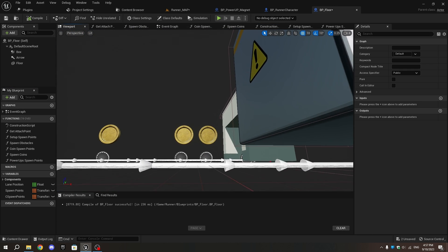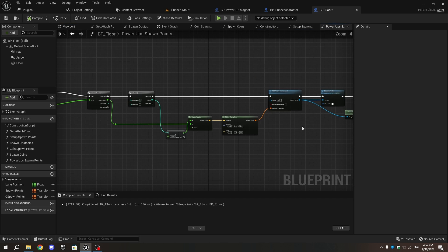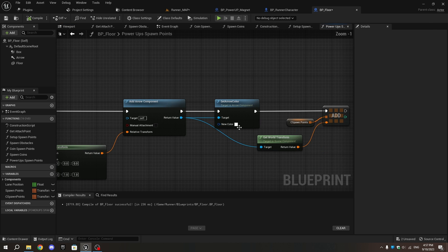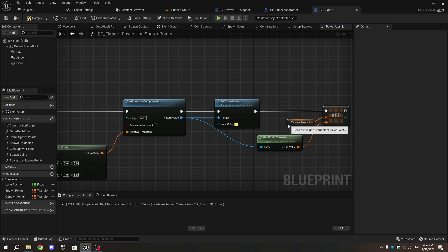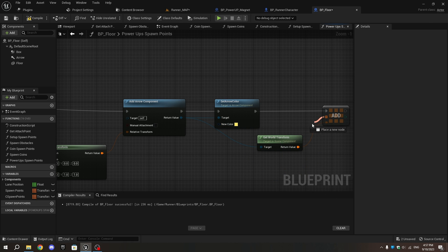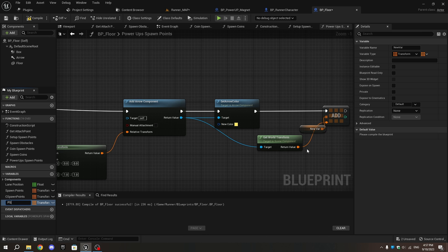Inside the Power-up Spawn Points function, change the arrow color to differentiate the other arrows. Remove the C Spawn Points from the array pin of the Add node and promote it to a new variable called P Spawn Points. Compile and go to the viewport.